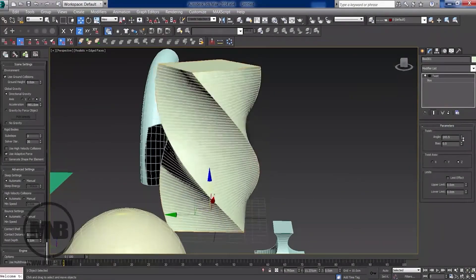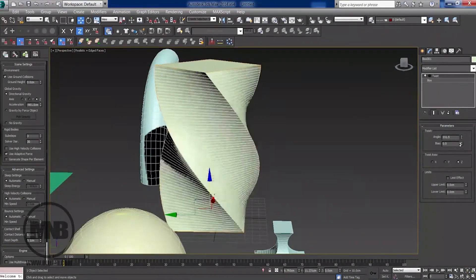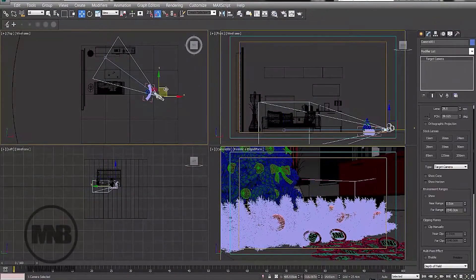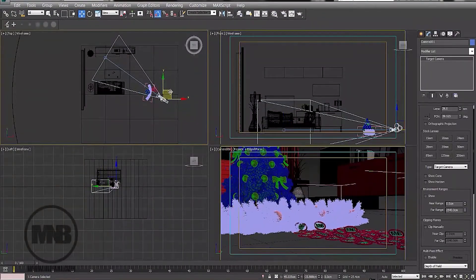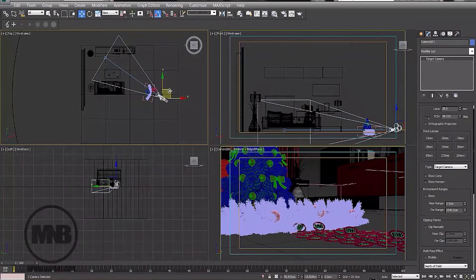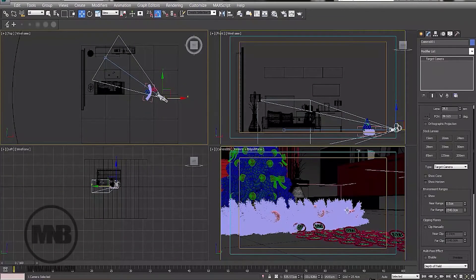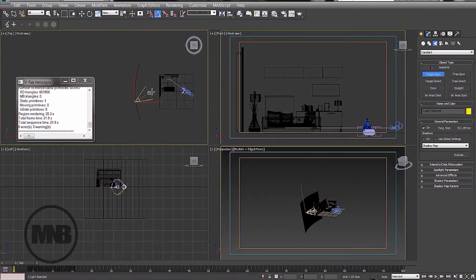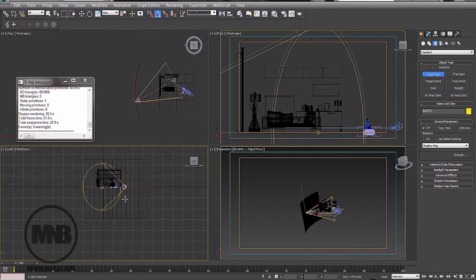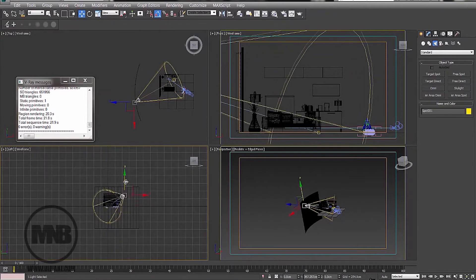I will go through the software step by step, starting with the navigation and interface, going through modeling and texturing and finalizing with lighting, rendering and animation.